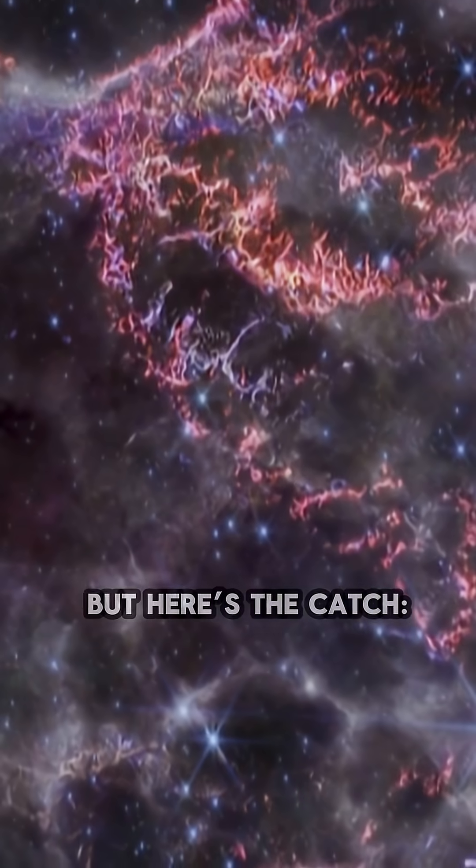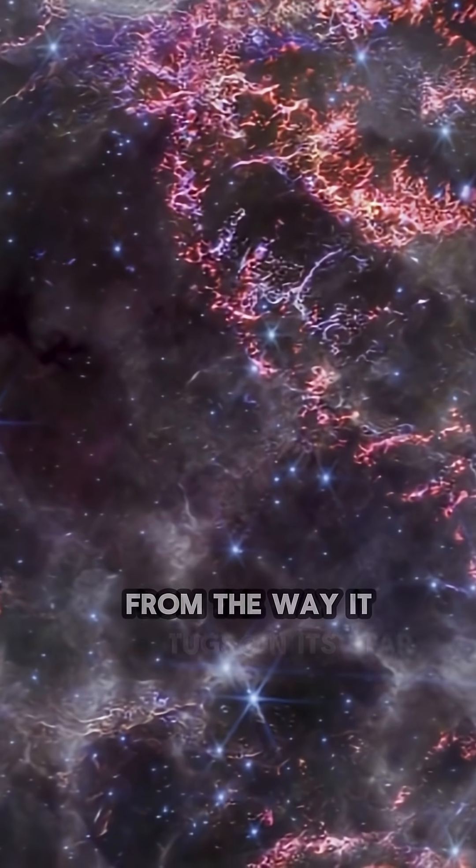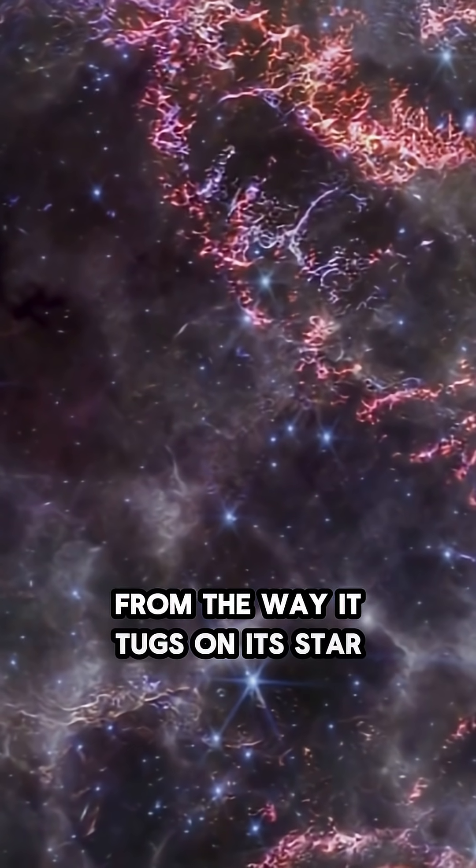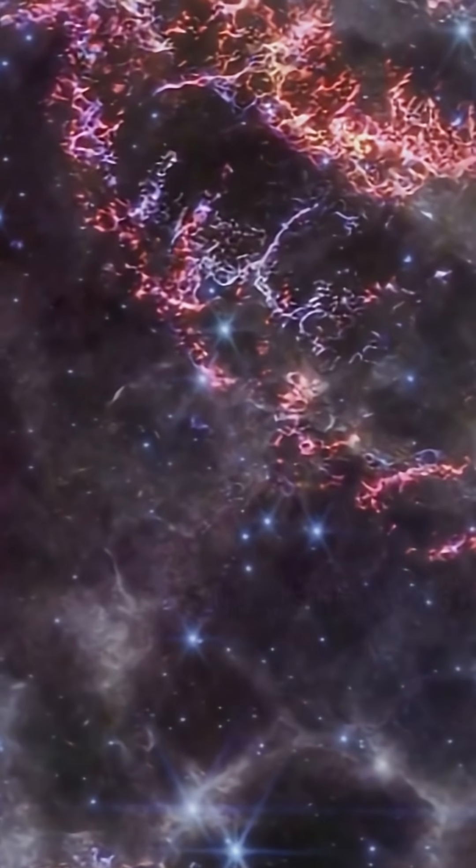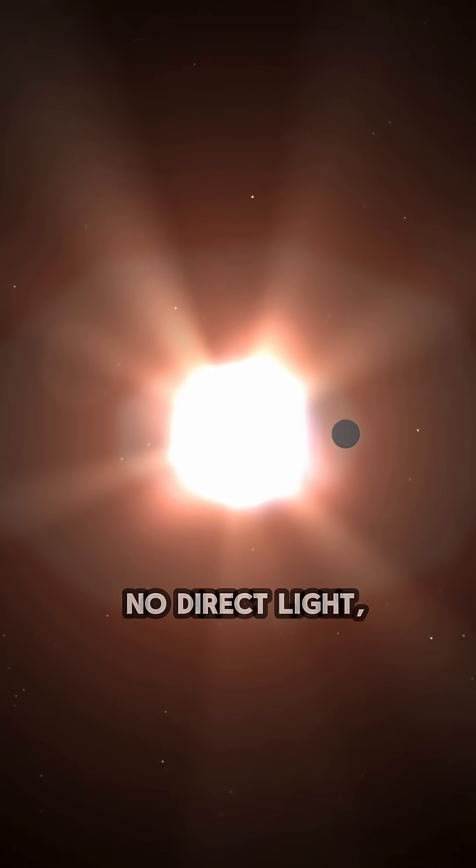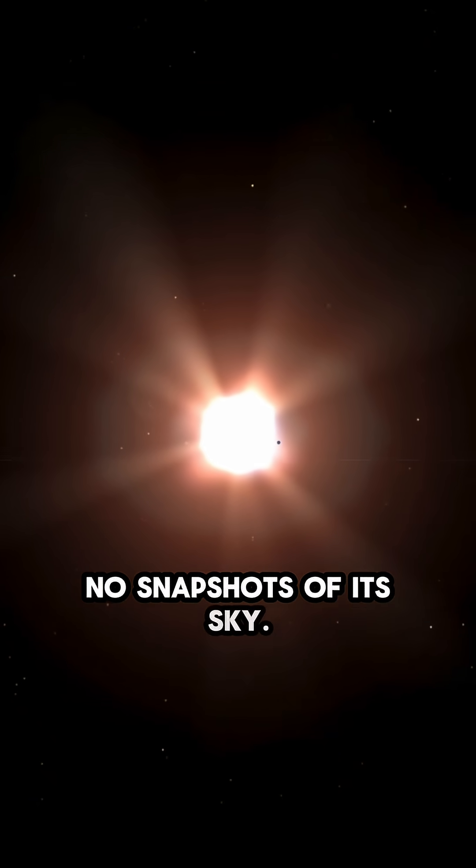But here's the catch. We've never seen it. We know it's there from the way it tugs on its star, but it doesn't pass in front of it. That means no transits, no direct light, no snapshots of its sky.